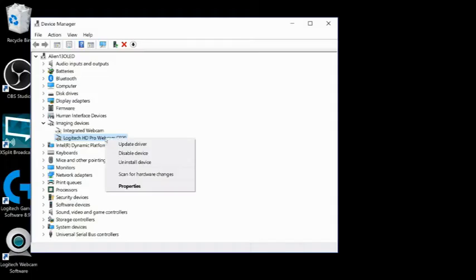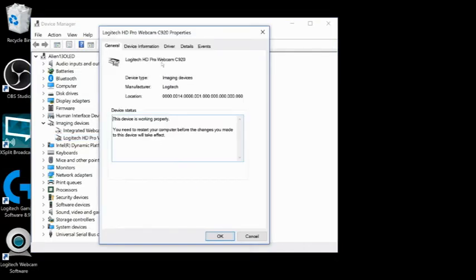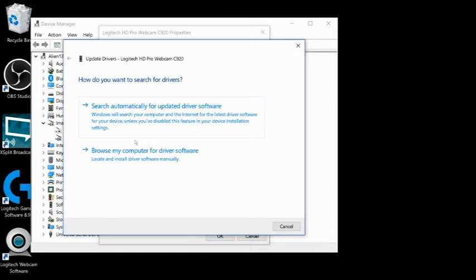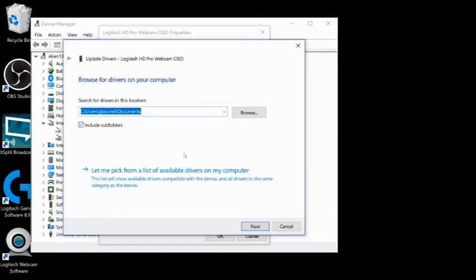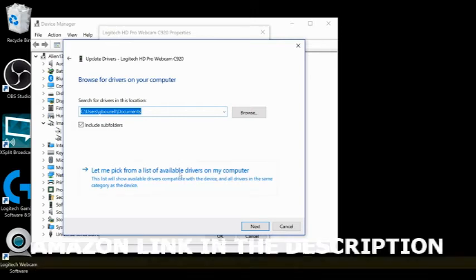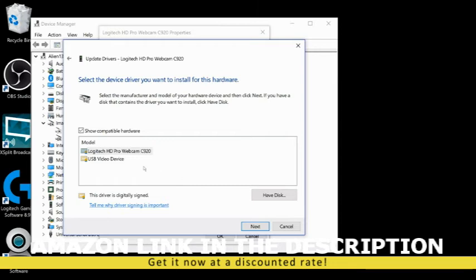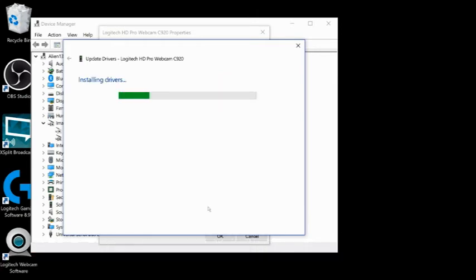In your Device Manager list, right-click the C920 and select Properties at the bottom of the menu. A Properties menu for the device will open. In this menu, select the Driver tab, then select the Update Driver button. Choose 'Browse My Computer for Driver Software,' then choose 'Let Me Pick from a List of Available Drivers' at the bottom of the Browse My Computer menu. An Update Drivers menu will open — select USB Video Device from the list, then select the Next button at the bottom right.